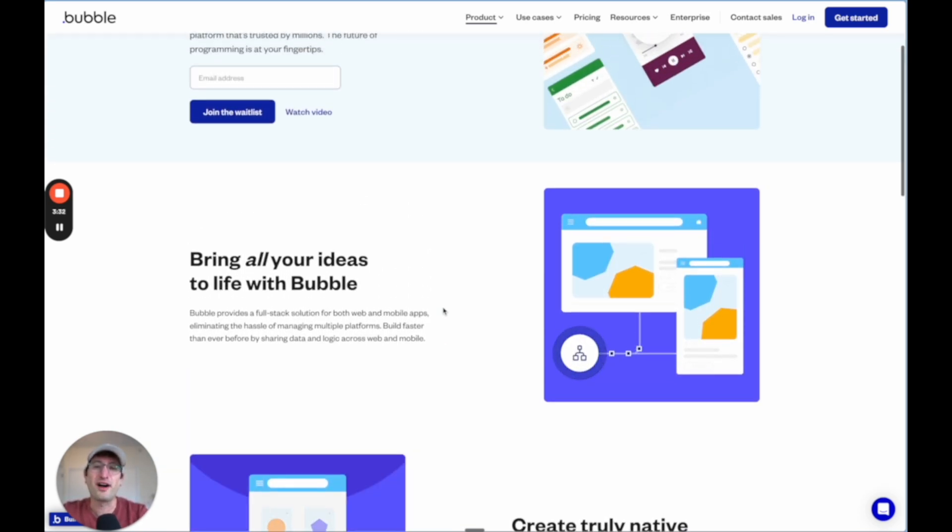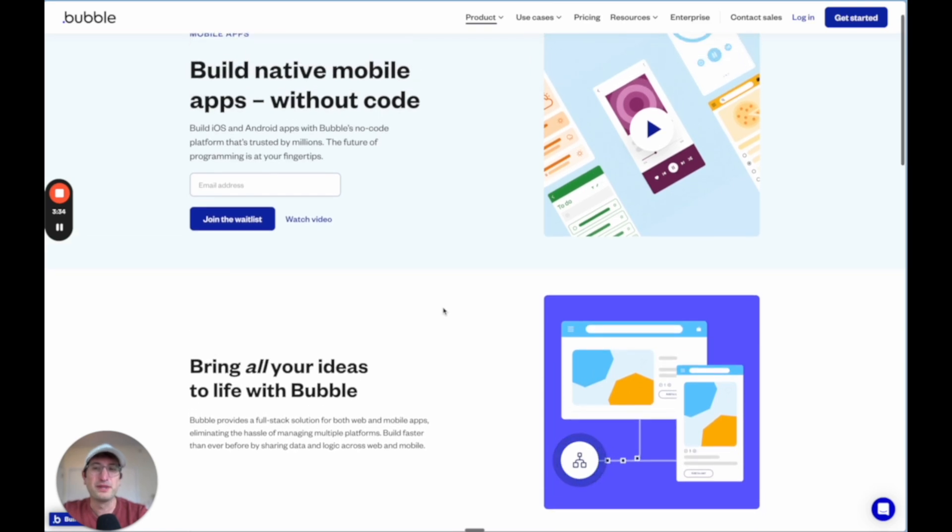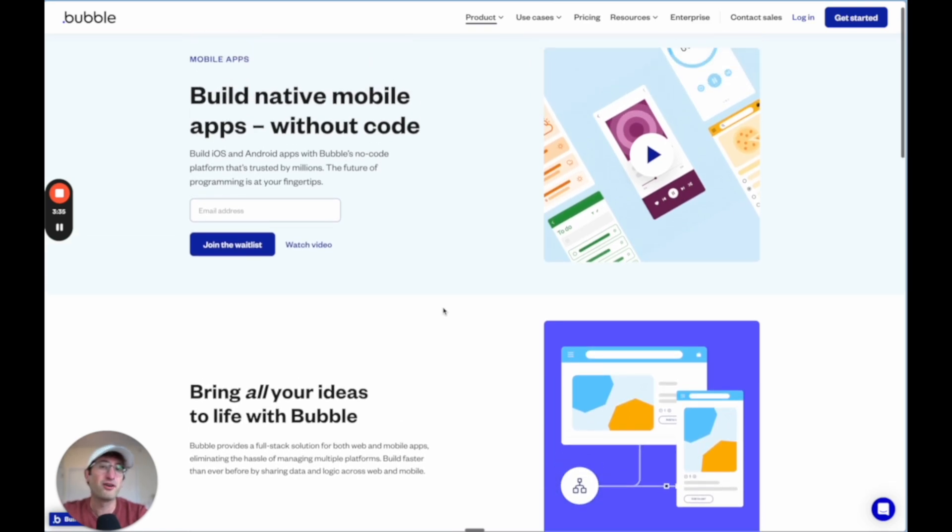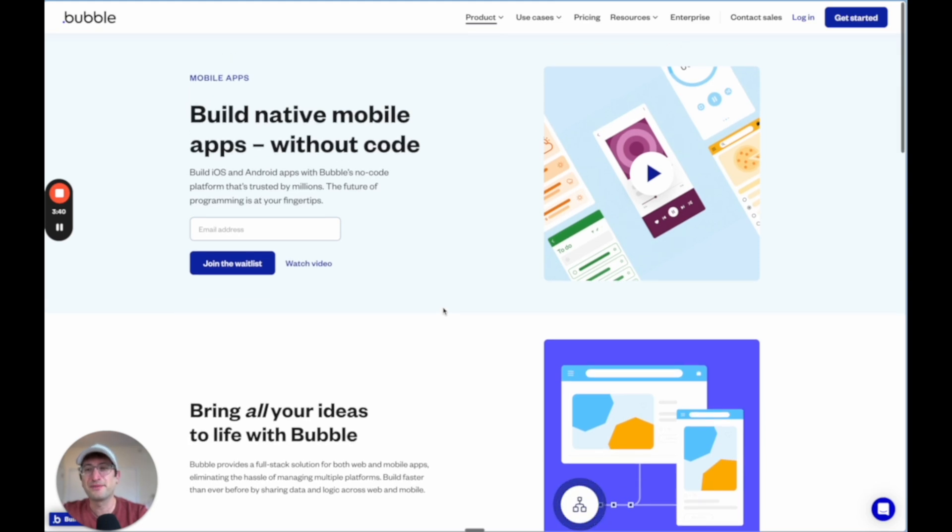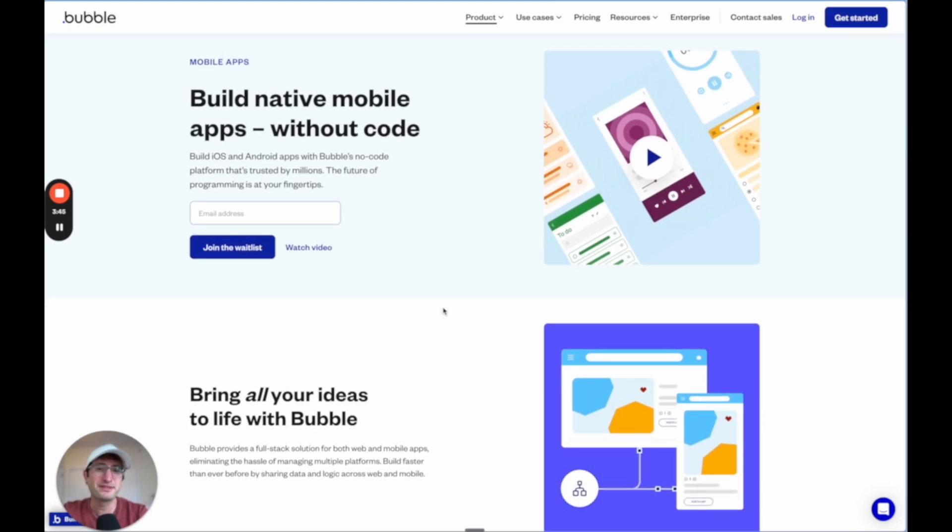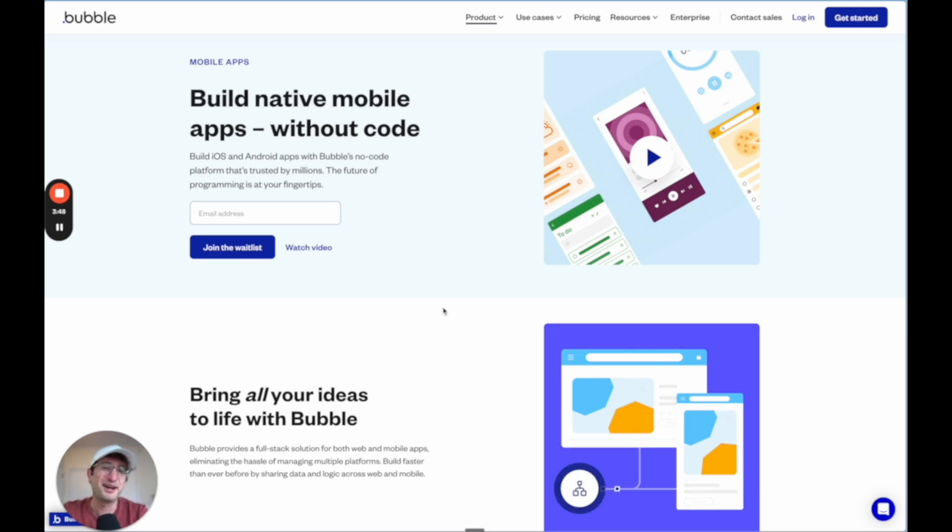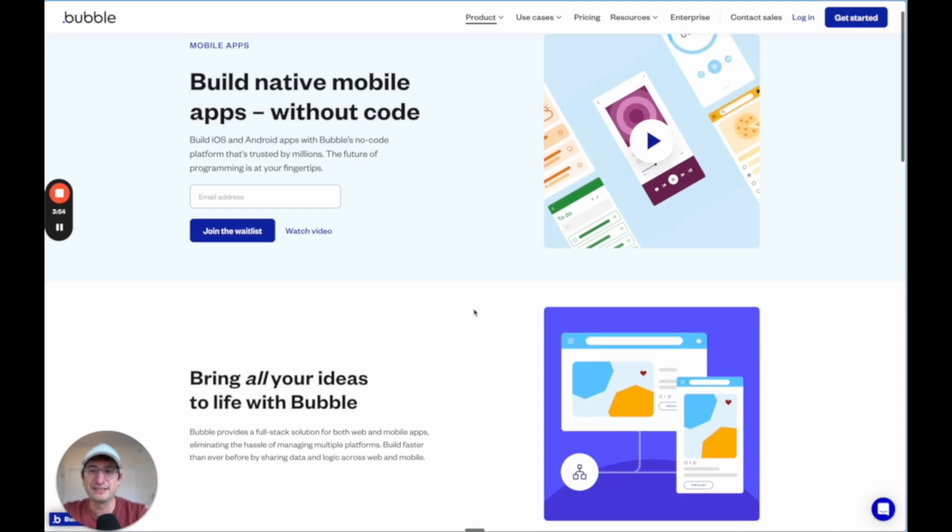I think it's going to unlock a ton of use cases for people who already know Bubble, who want to learn Bubble to build mobile apps. Building mobile apps is something that is a little bit more challenging right now with no code compared to web apps. There are some tools that I'm going to talk about later that are really powerful and do allow you to build mobile apps. But I think that this is going to be a really exciting one.